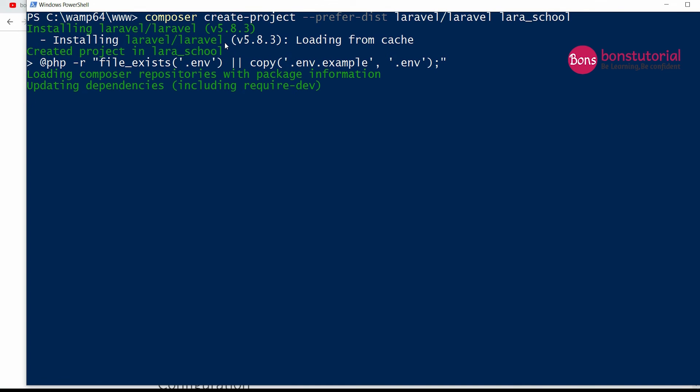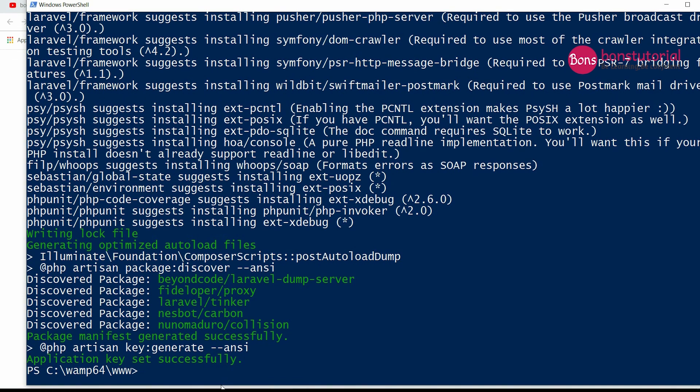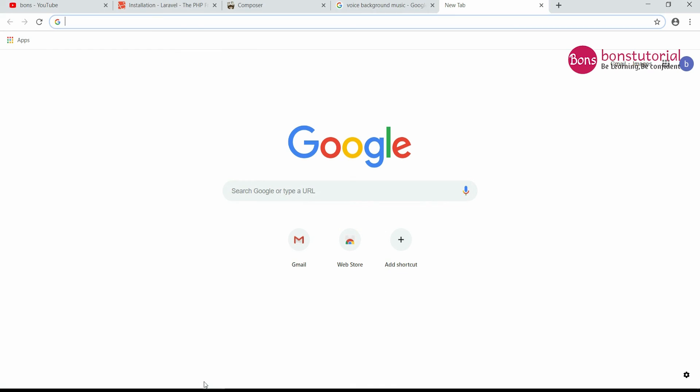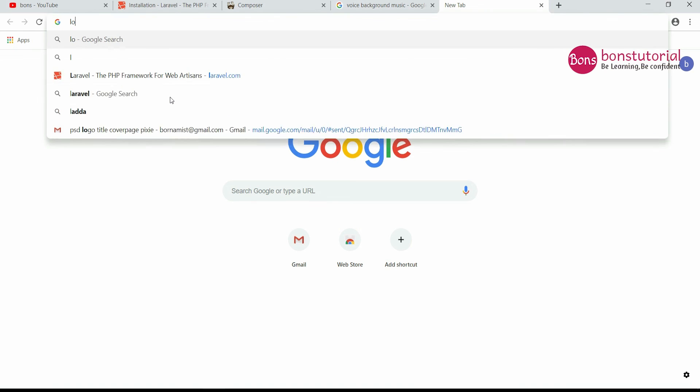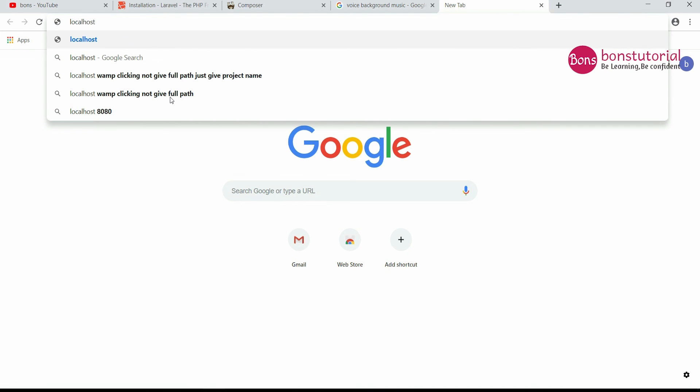So after a certain time, the Laravel project is installed successfully. So let's check in the browser.